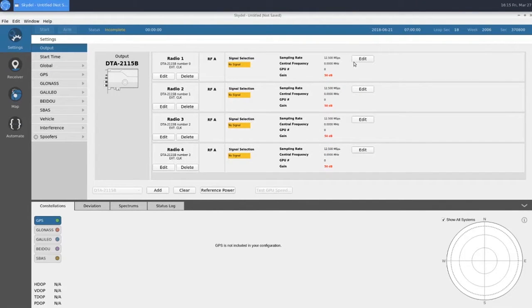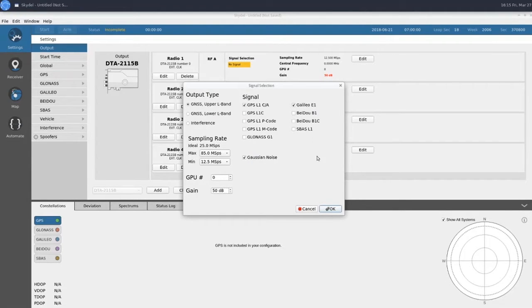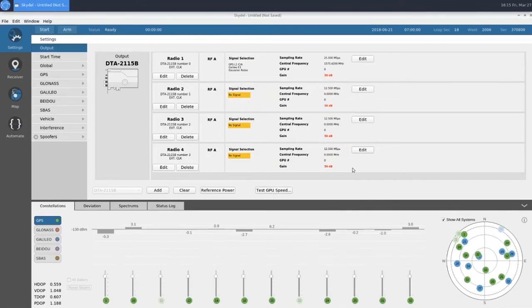Next, we'll select our truth GNSS output signals on radio 1. We'll select GPS L1CA and Galileo E1.